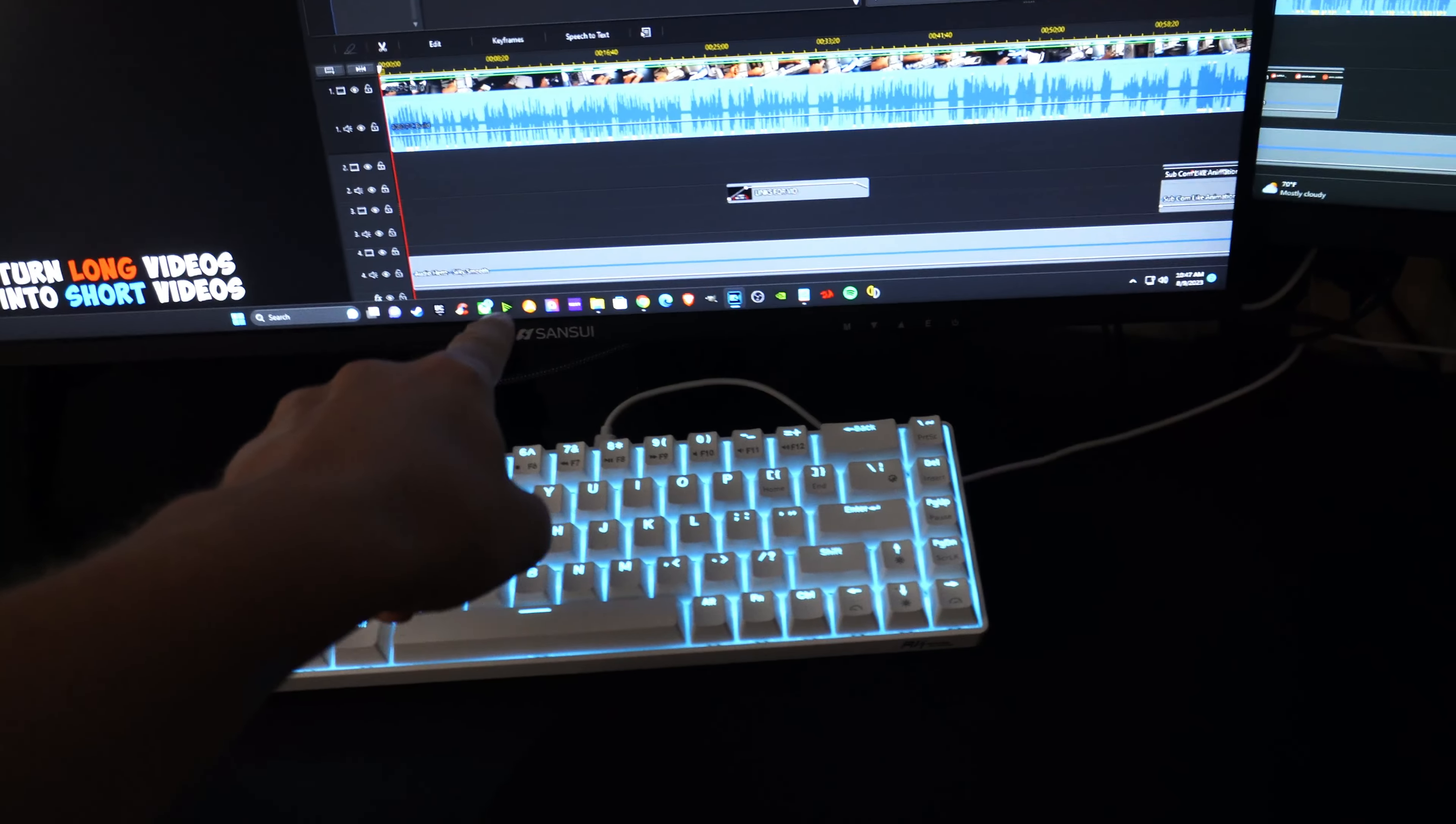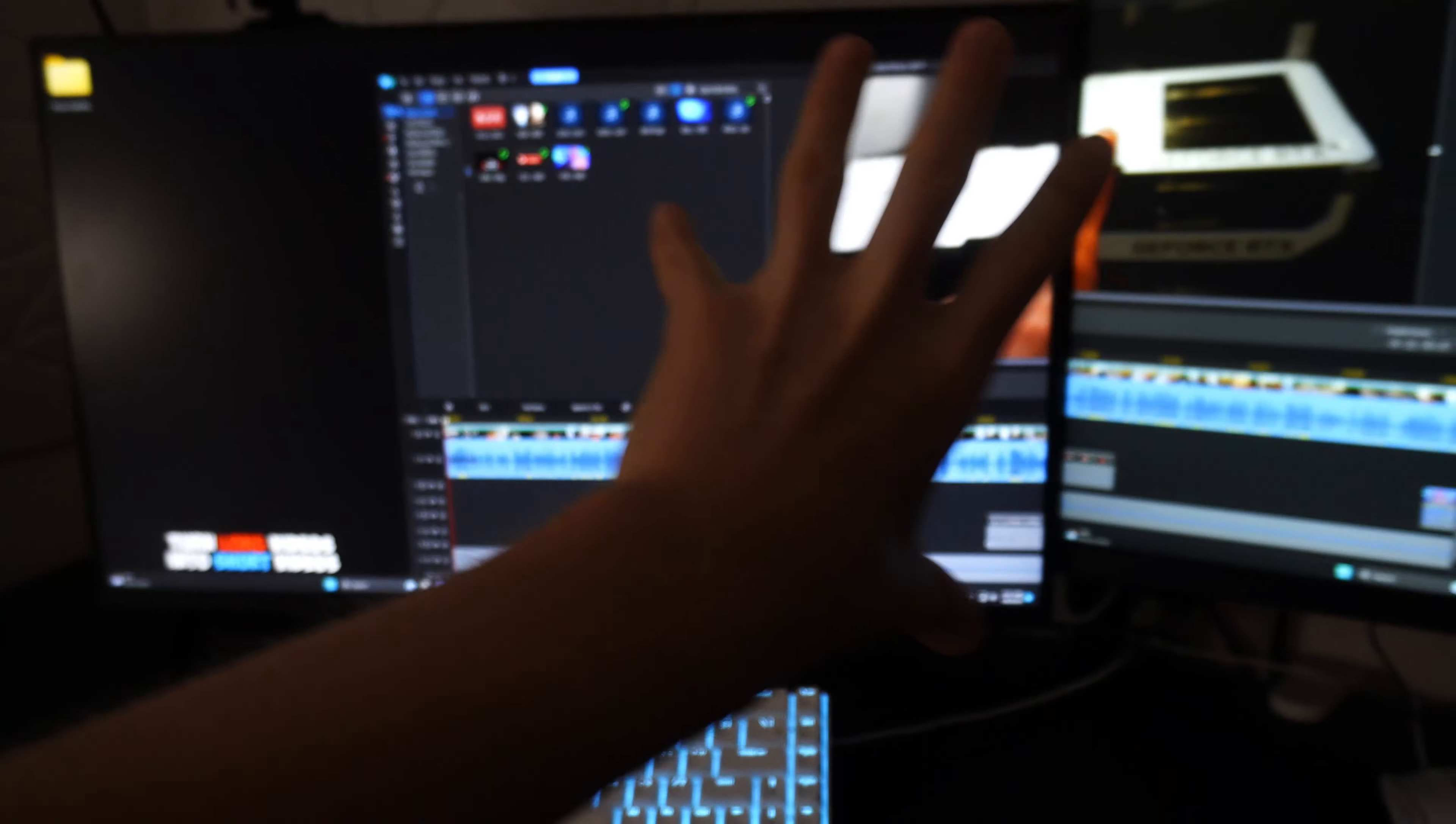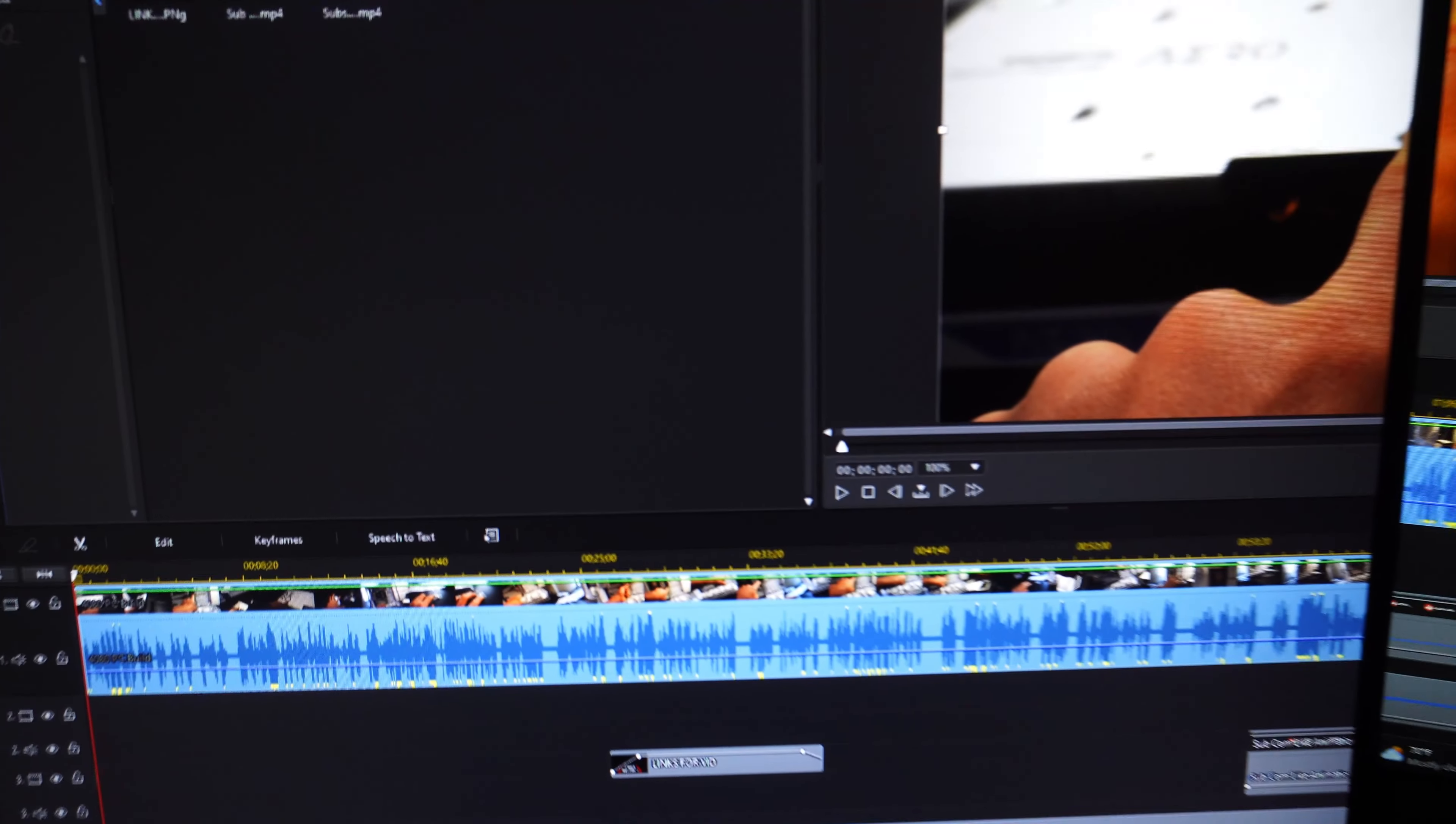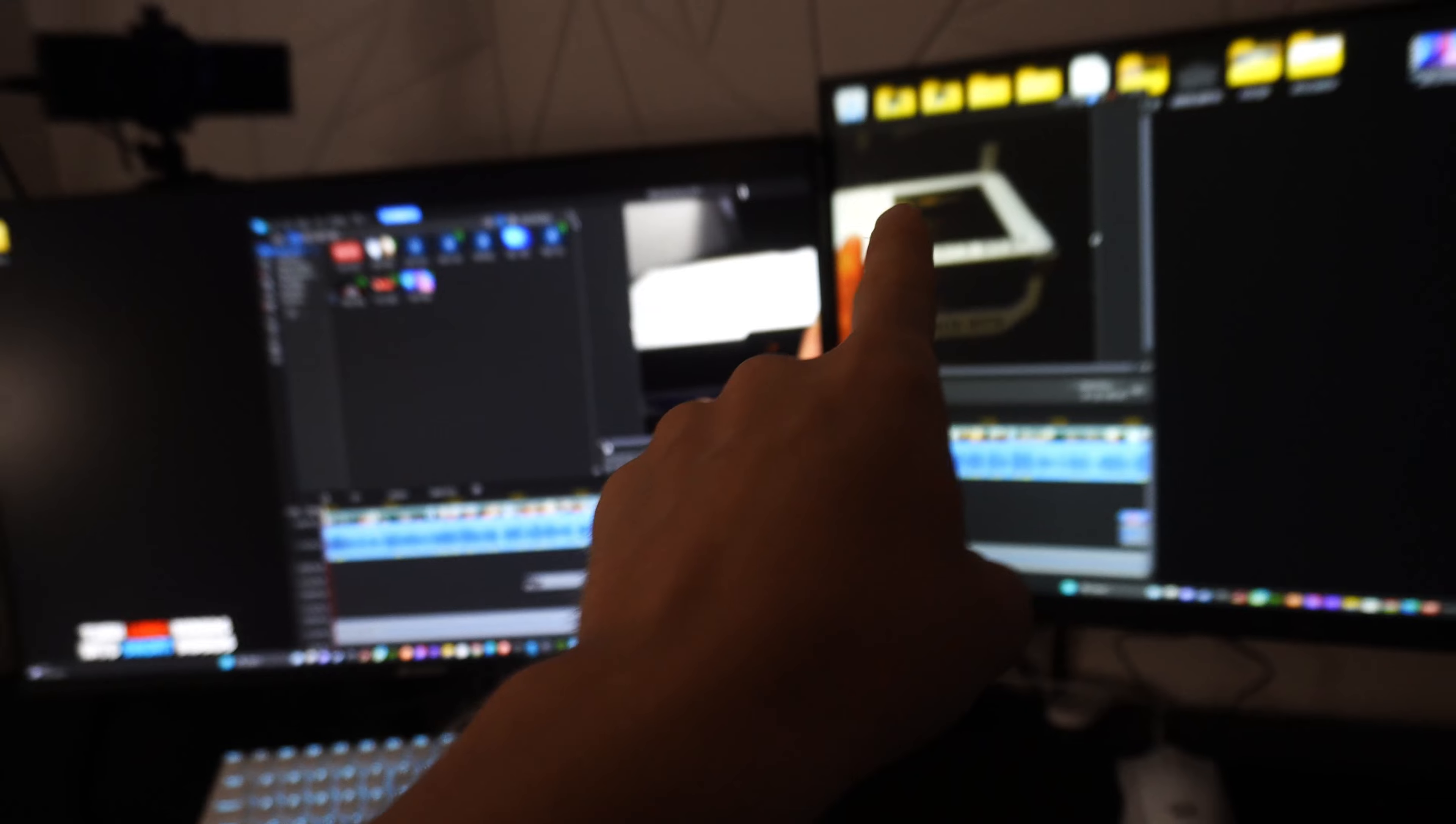So anyways, the Sansui monitor, I highly recommend this. This is an awesome monitor. The colors on this thing are very, very good.